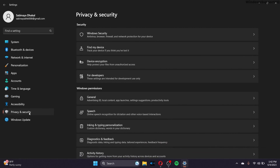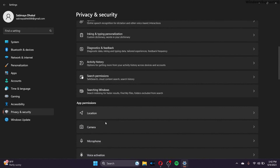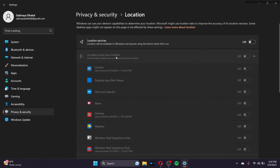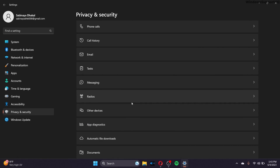Go to Privacy and Security again and go to App Permissions. Just turn off the features that you don't need. For example, if you're not using location services, you can have that turned off. There are a lot of unnecessary options that you don't need, so you can turn those off.